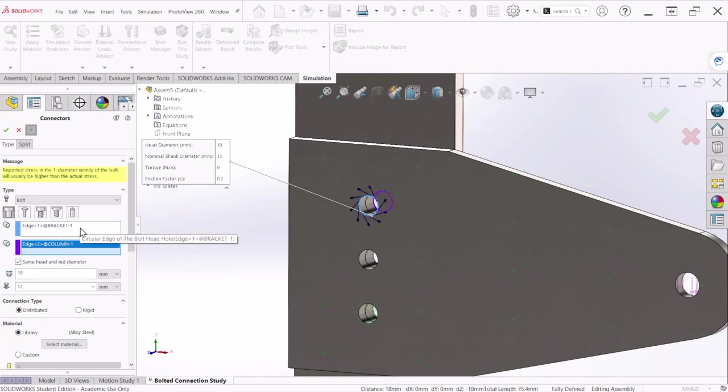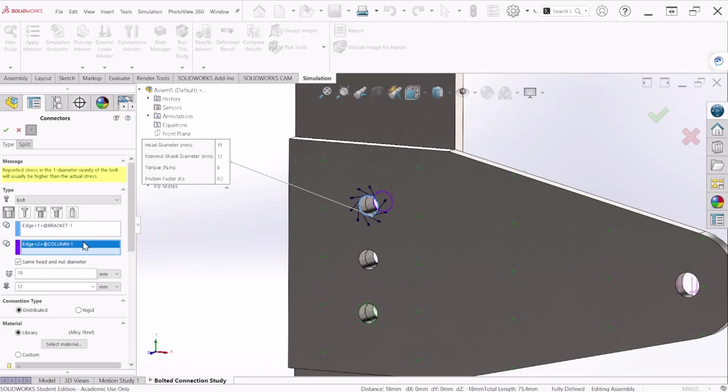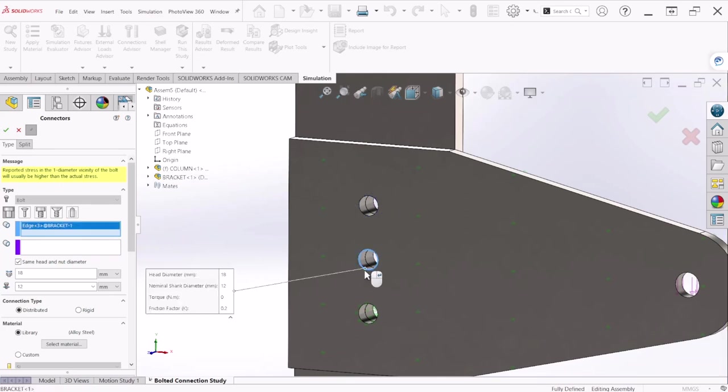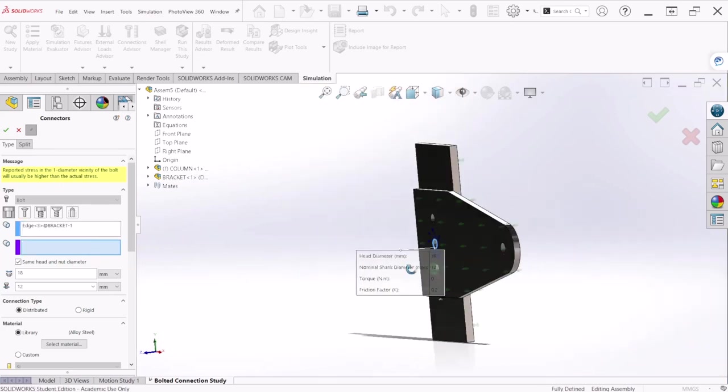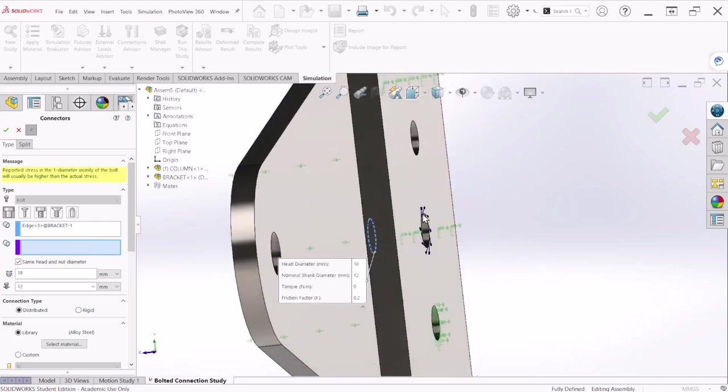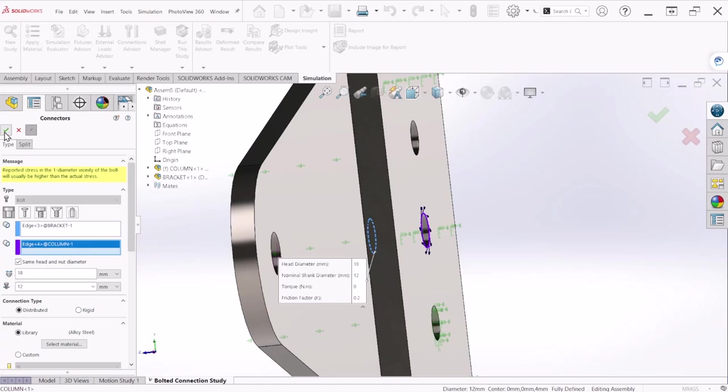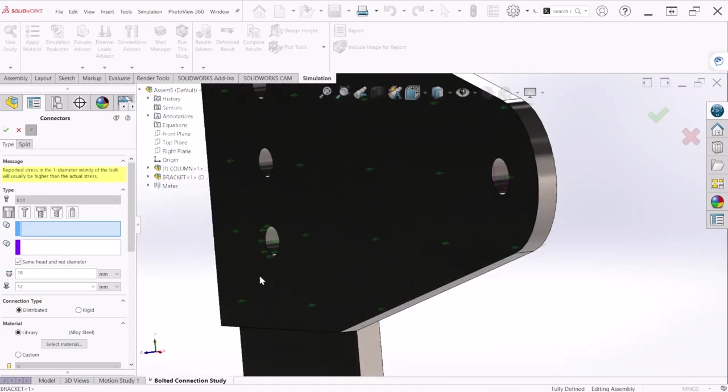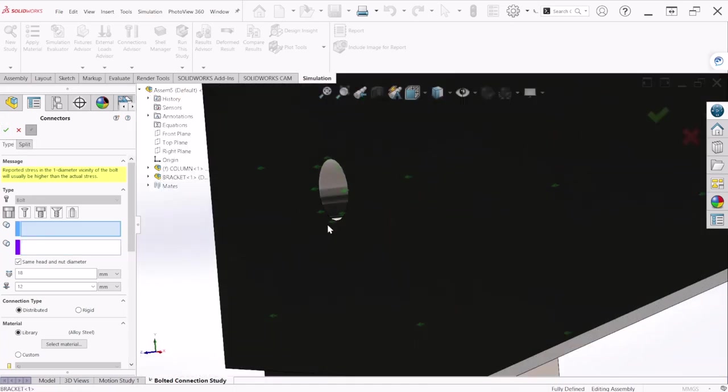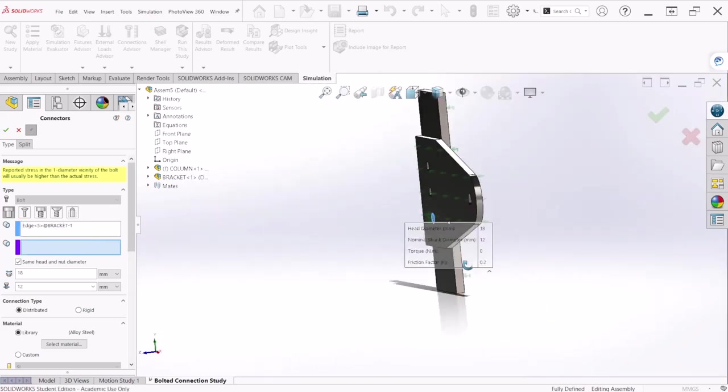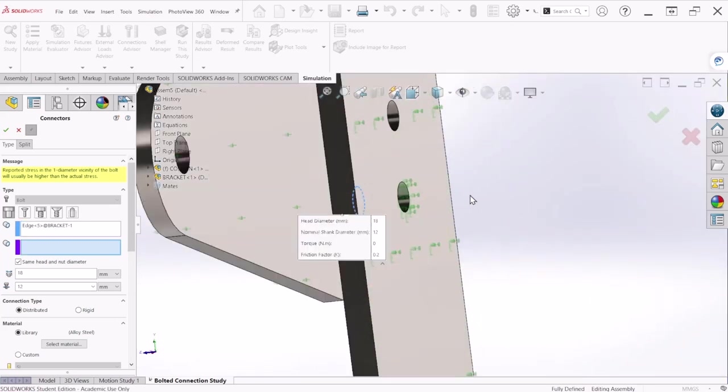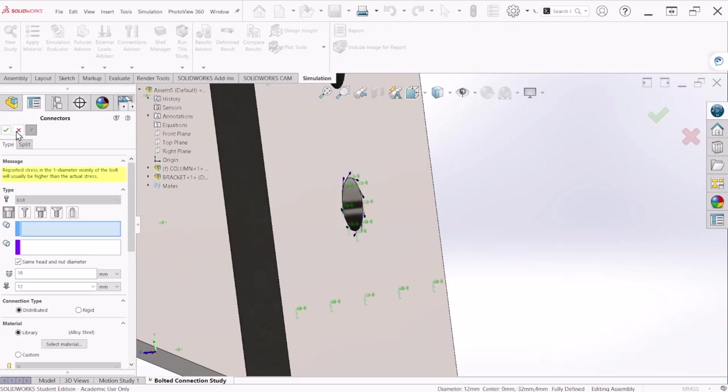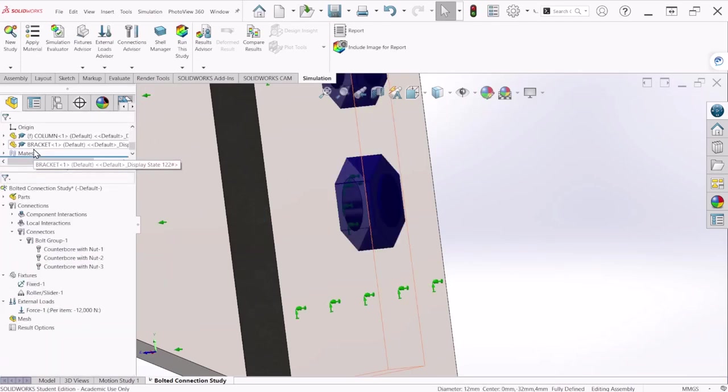So now let's select the second, this is for the bolt and the nut. Let's rotate and select the edge at the back, let's hit okay. And lastly the bottom hole and the nut at the back and let's hit okay and close.